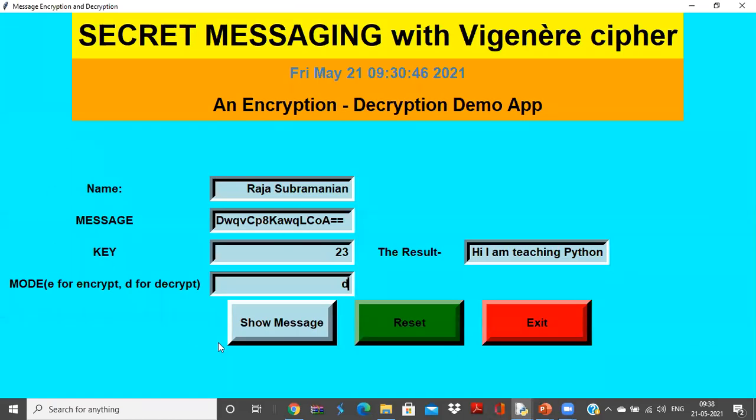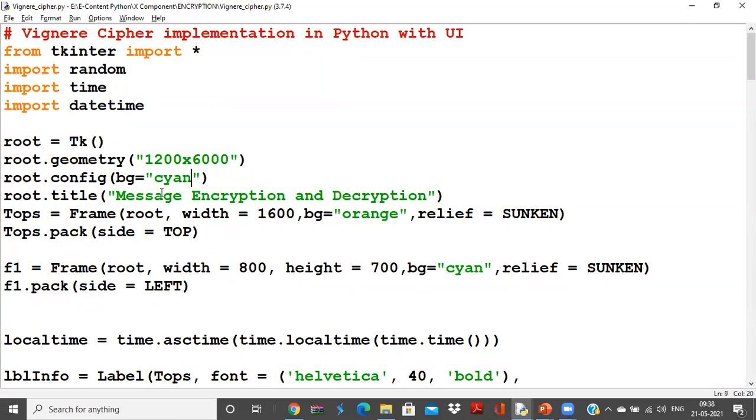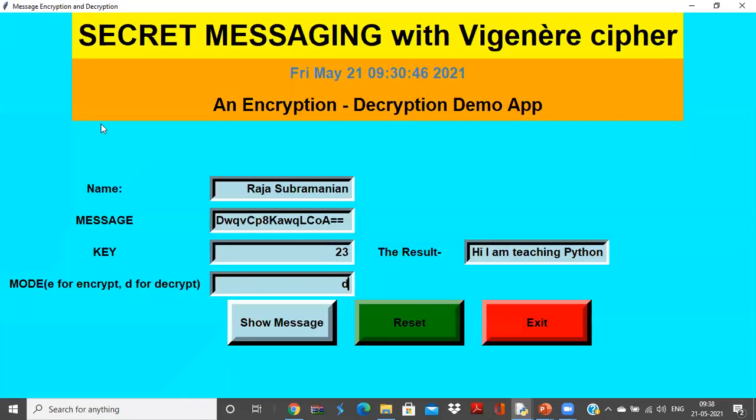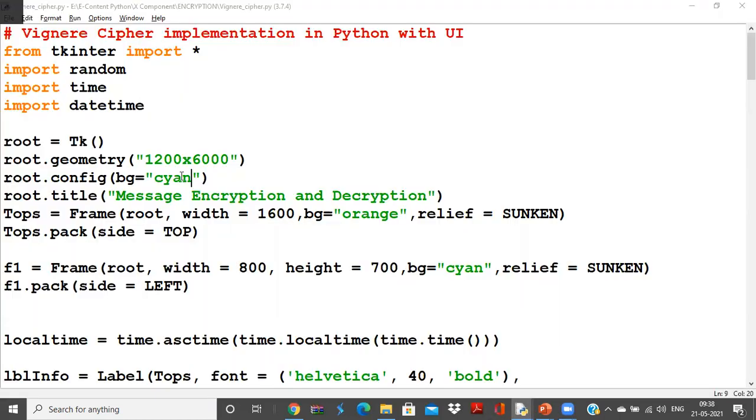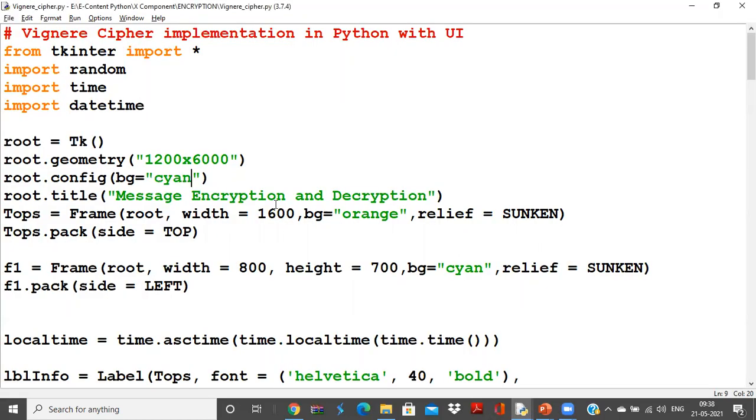And the config, I want the color to be set. The background color is cyan. So if you see, the entire background color is going to be cyan. And the title of the app is message encryption and decryption. Everything goes on top of root because everything is going to be displayed in root only.